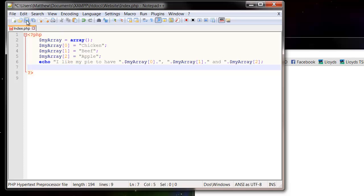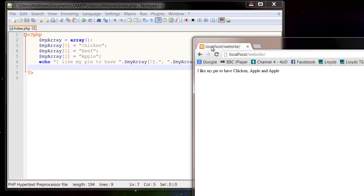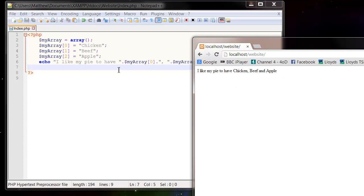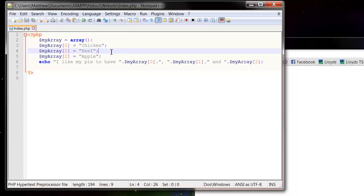So save, refresh, chicken, beef and apple. So that is how you would set up a simple 2D array.